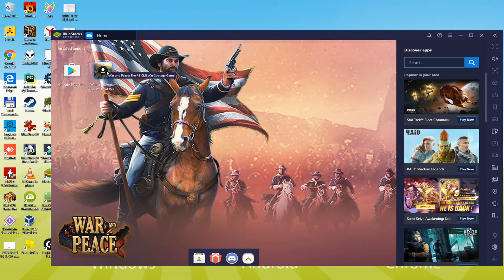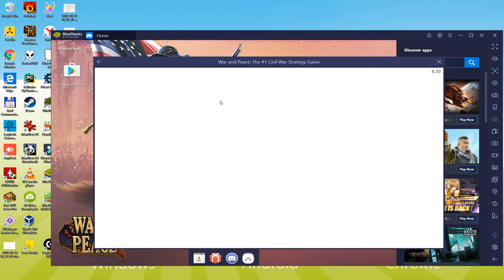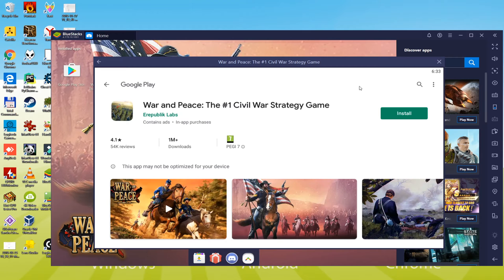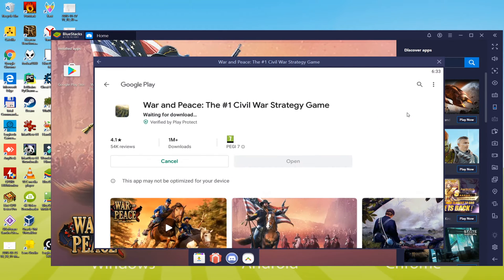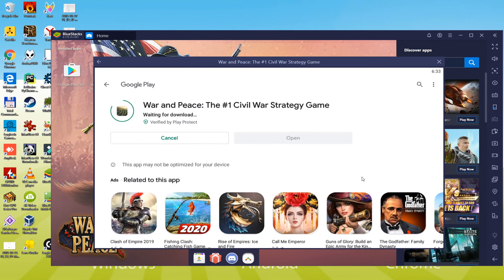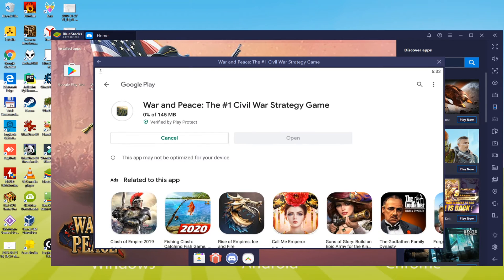One further step we have to accomplish is to complete the account setup. We should select the payment method that we are going to use if we're planning to buy stuff on Google Play. We're not thinking about buying anything, so we are going to click the skip button.